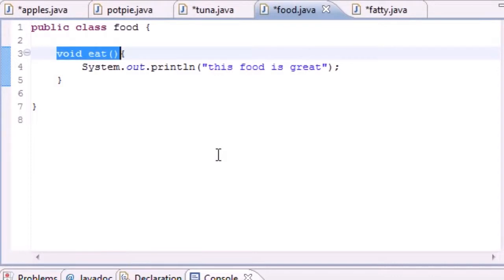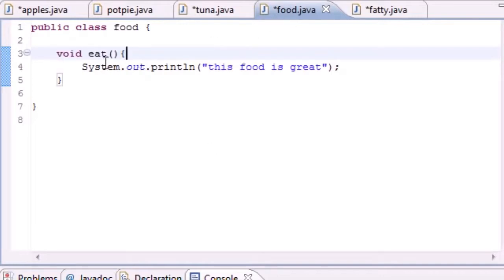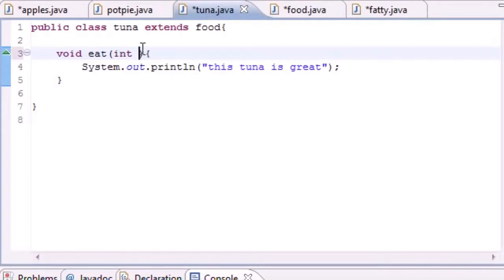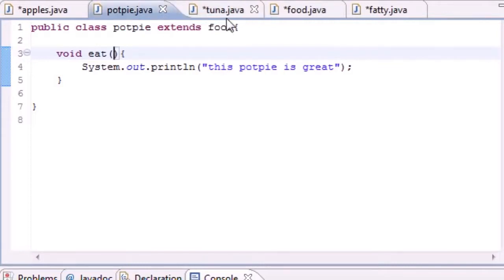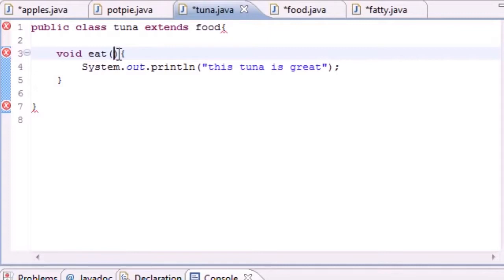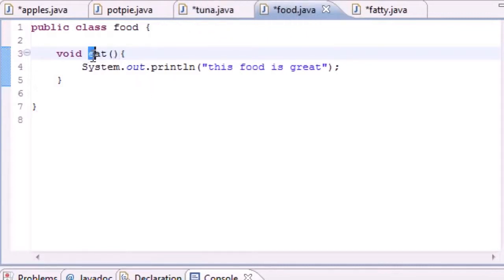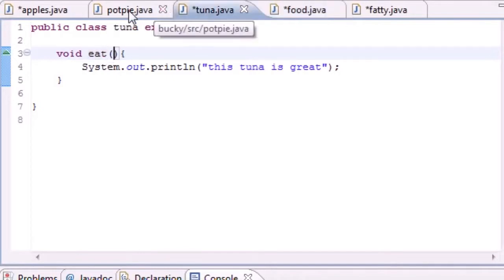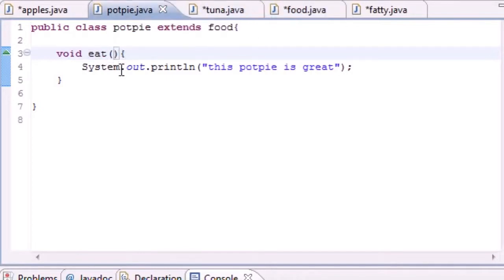One thing I didn't tell you about overriding a method: anytime you override a method you must take the same arguments as in the superclass method. So since this eat method didn't have any arguments in it, tuna and potpie can't have any arguments either. Whenever you put an argument in here, this is called overloading and that's totally different.